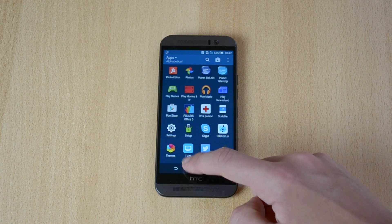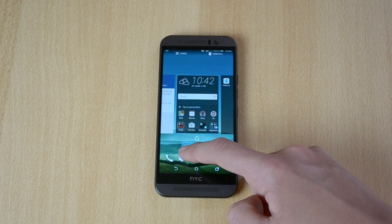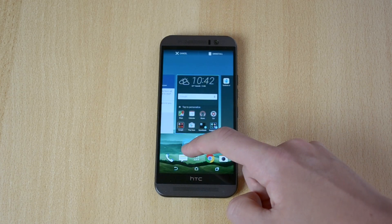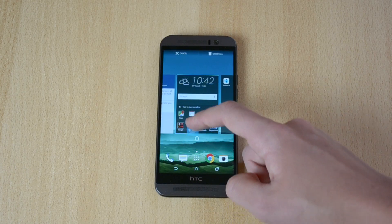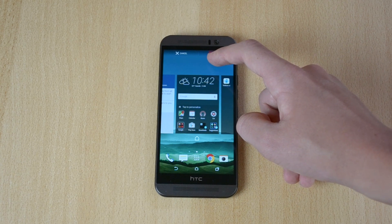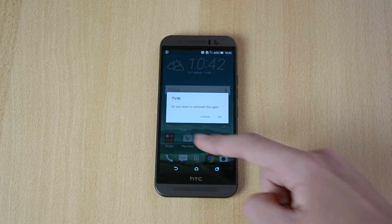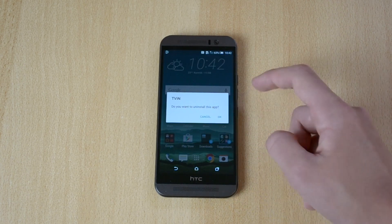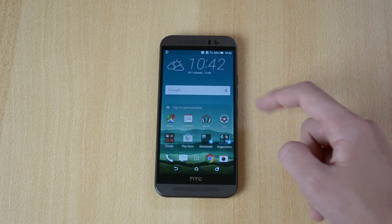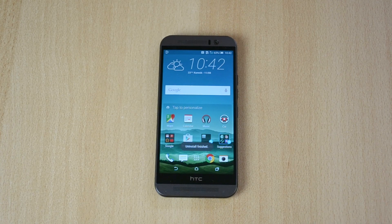I also don't need this app since I don't use it. Just drag it to the top of the screen to the right corner — Uninstall — drop it. It asks 'Do you want to uninstall this app?' — click OK. Uninstall finished.